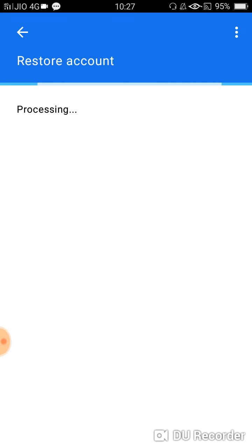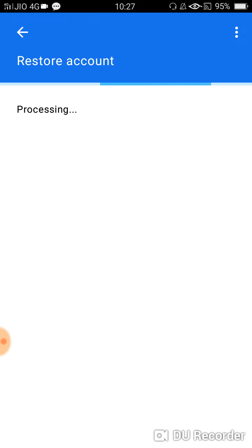When you are restoring or opening your account, at that time there must be balance in your SIM, otherwise it will not send a message and your MPIN will not be generated. Now it has completed restoring my account.